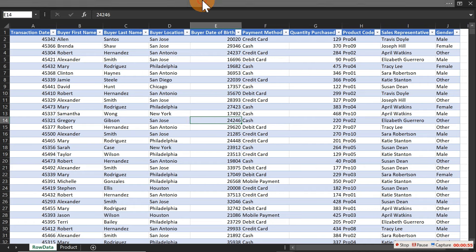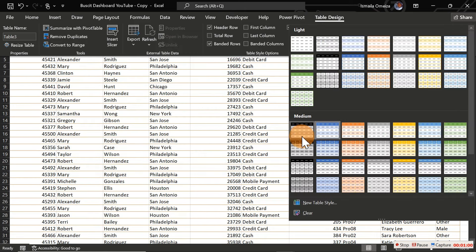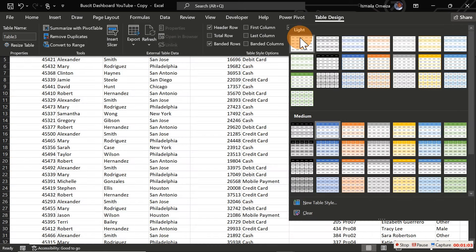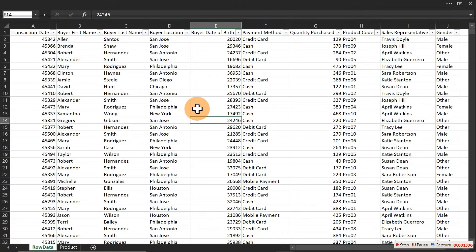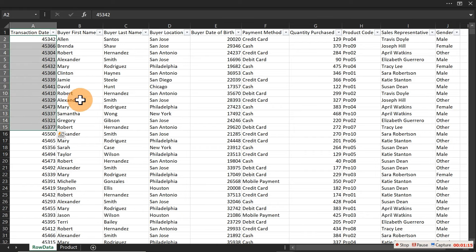If you don't like the default table view, go to the top ribbon, click Table Design, and you can see lots of designs. I prefer the 'None' option — I just want something plain. After that, make sure you look at every single column to verify they have the right data types.